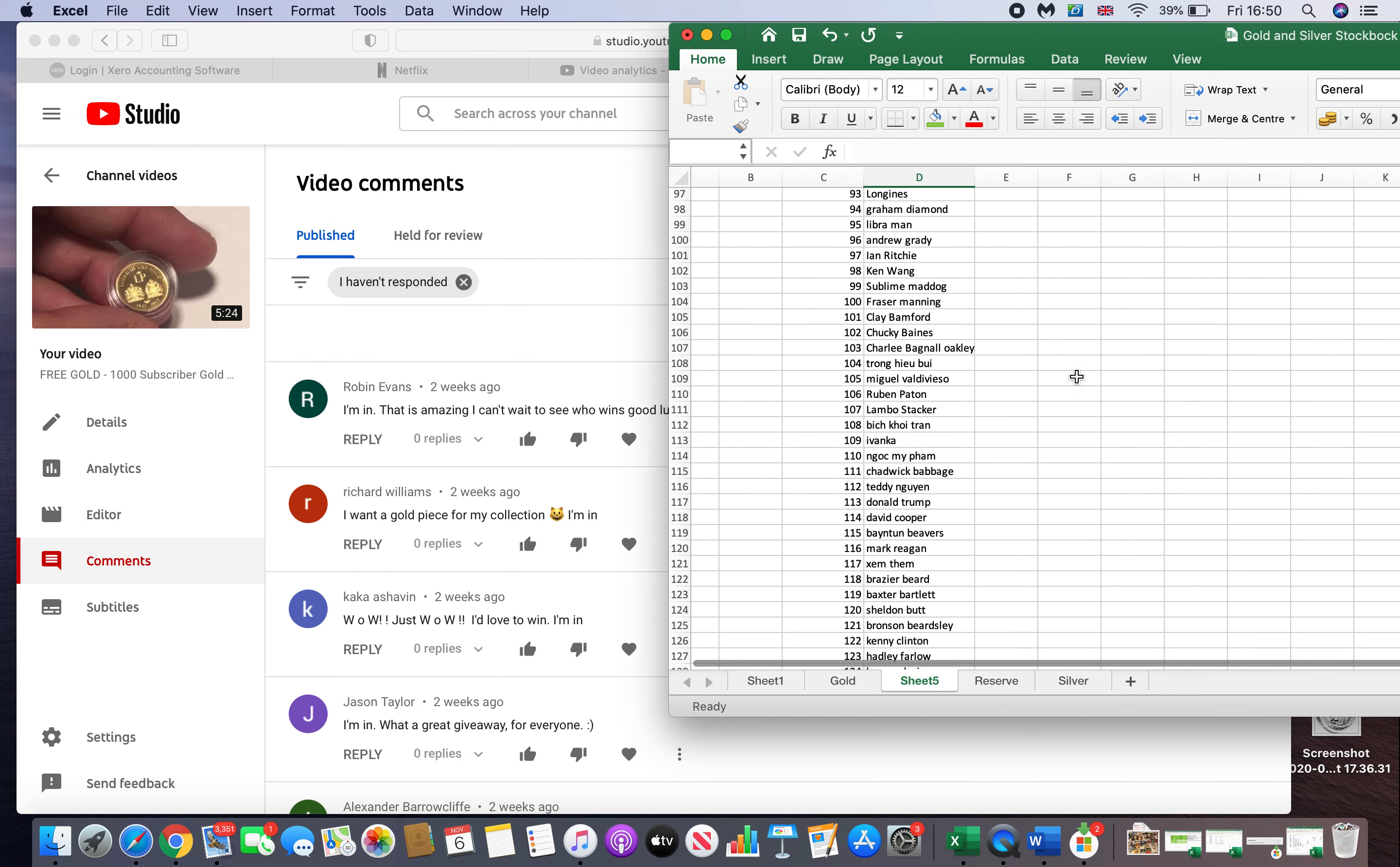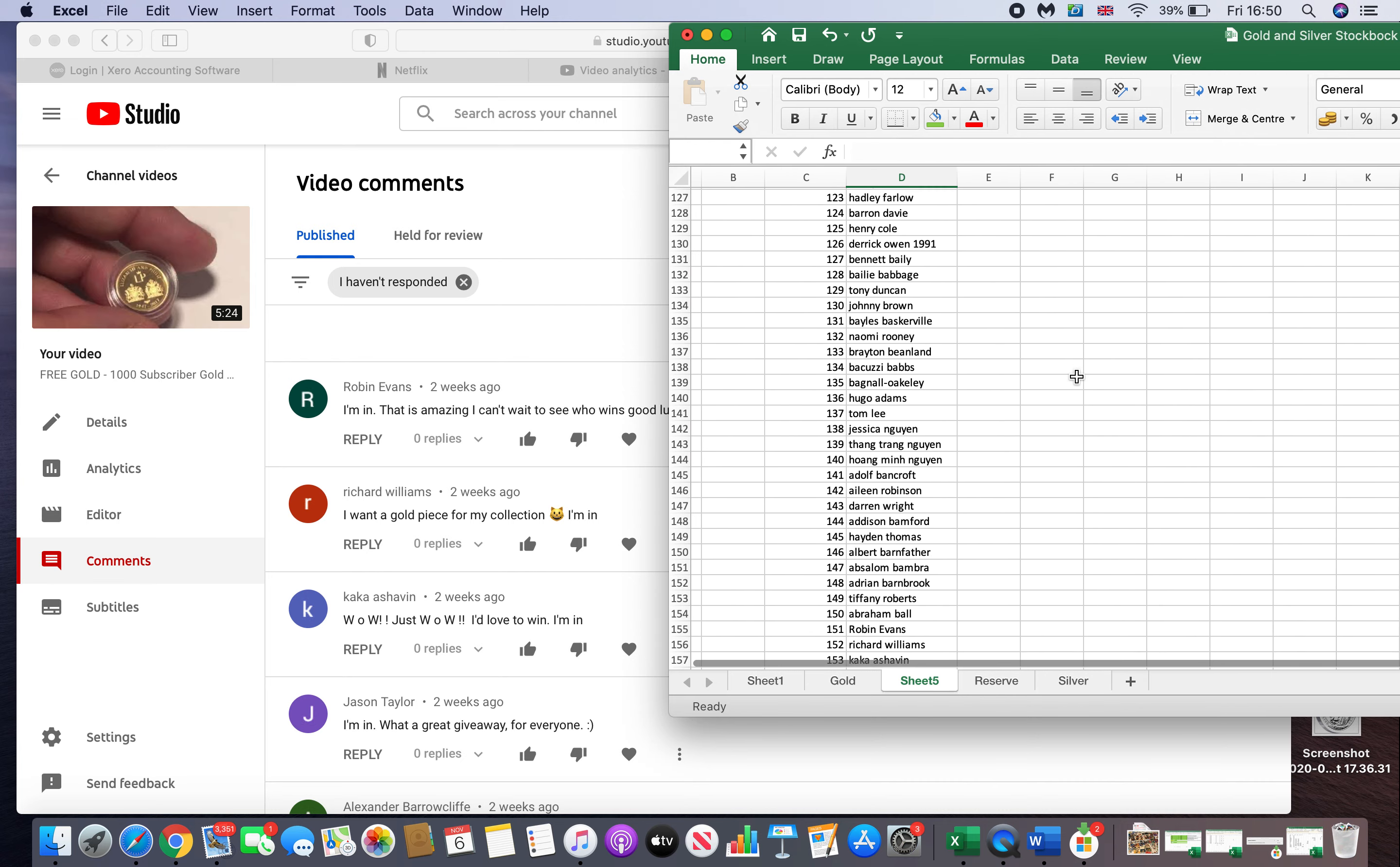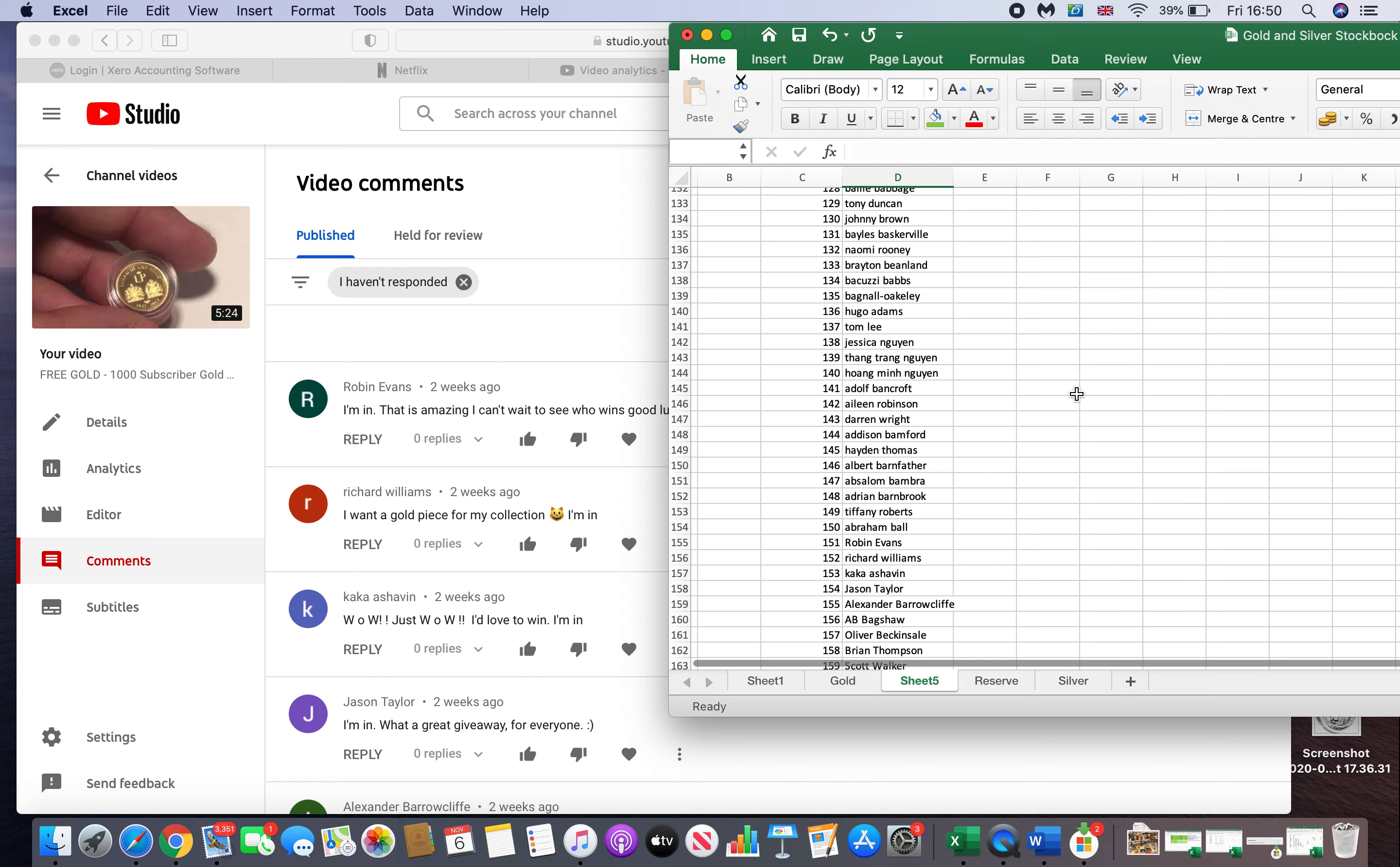151, Robin Evans. I've just gone down the list.